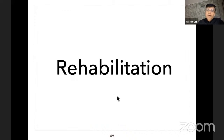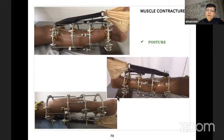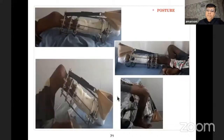Rehabilitation is very important. One should always maintain a proper posture and avoid ankle equinus and knee flexion deformity. One should never keep a pillow beneath the knee joint; keep a hard object beneath the last ring so that the knee is not in flexion.